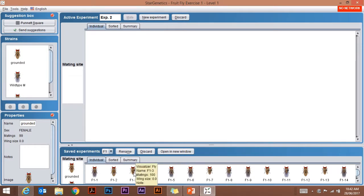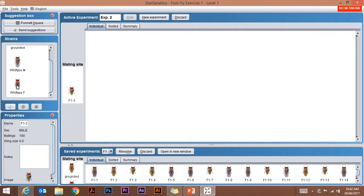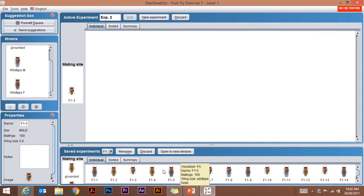I can now take any of these flies and mate them. I could take a male wingless fly and mate it with a female fly from up here, or in fact from a female fly from the same generation.